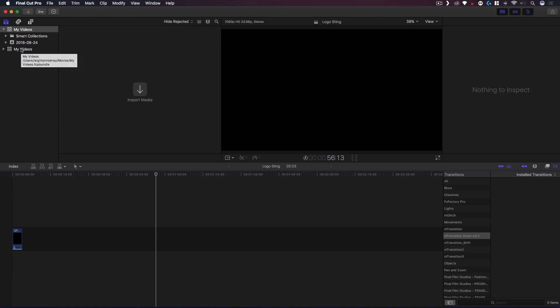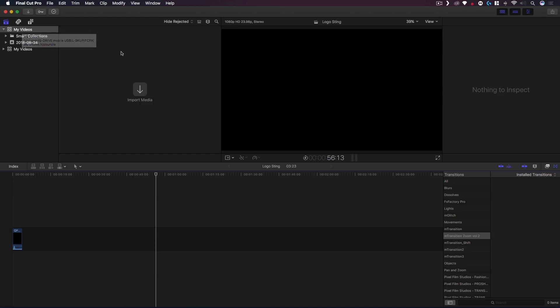So now I have this and this. This library, the one we've collapsed, is the one that is on my operating system hard drive and then this My Videos is on my G Drive. So this one is empty, this one has all of our projects and events in there.